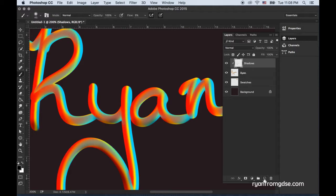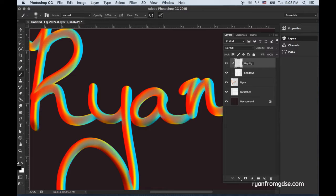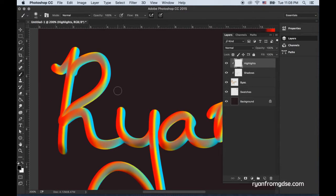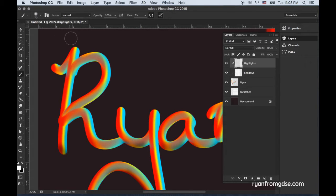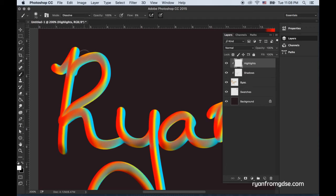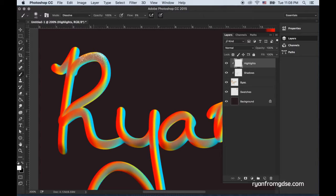Same thing, I could then add another layer, clip it as well, call it highlights. I might use the white brush and let's change it to dissolve. We'll get kind of this speckling look and that's pretty cool.